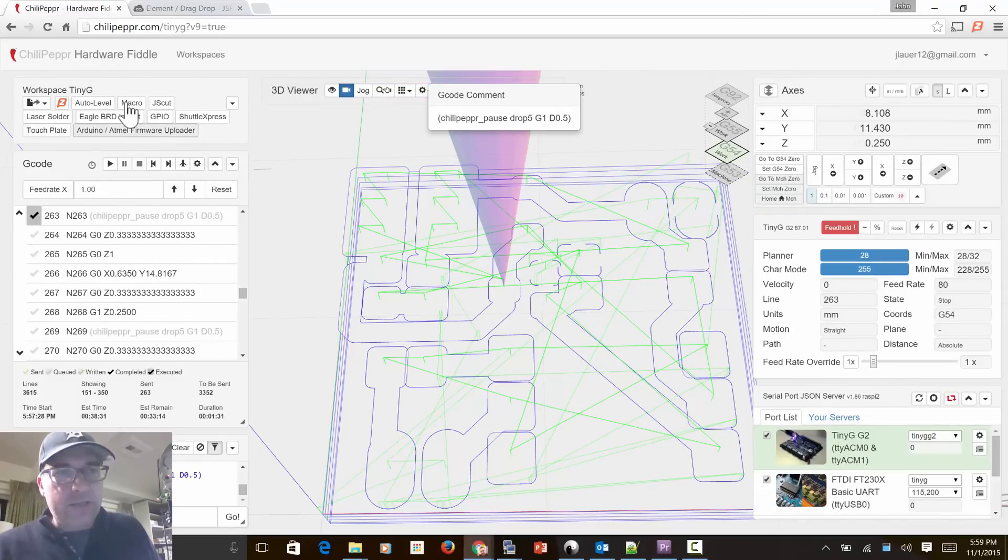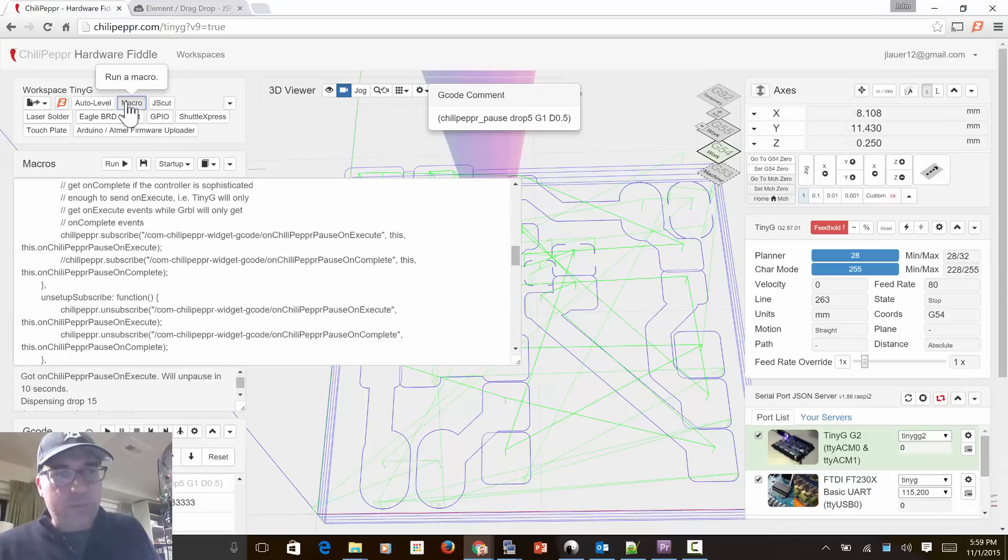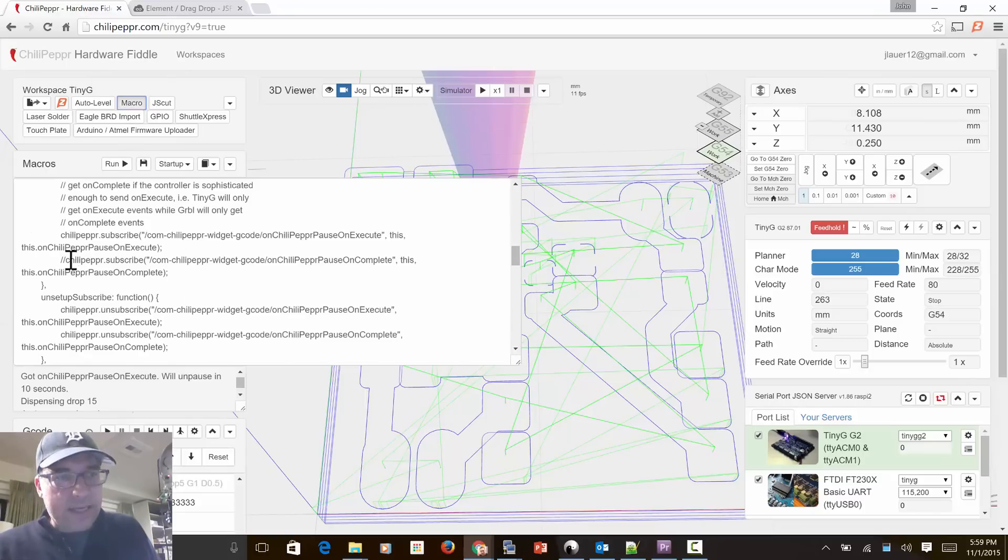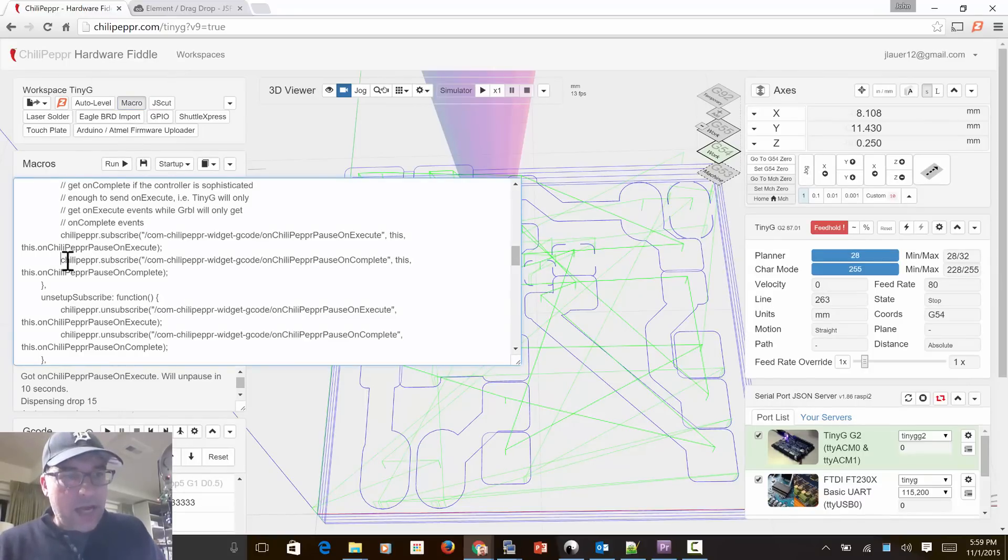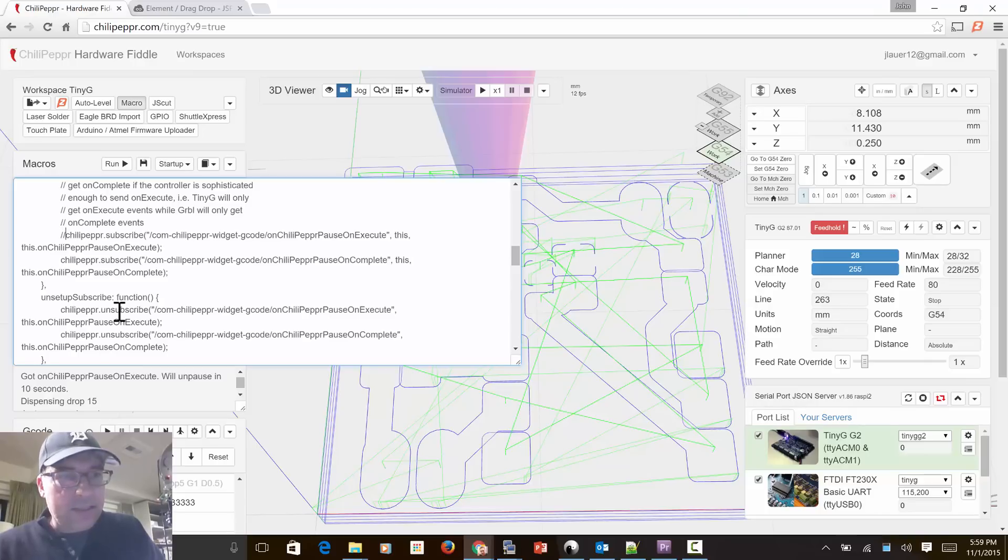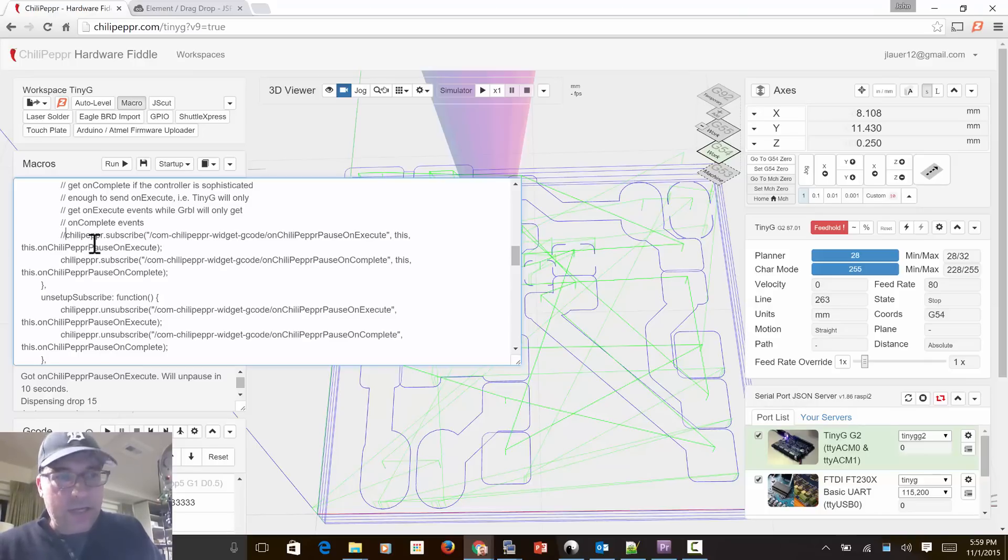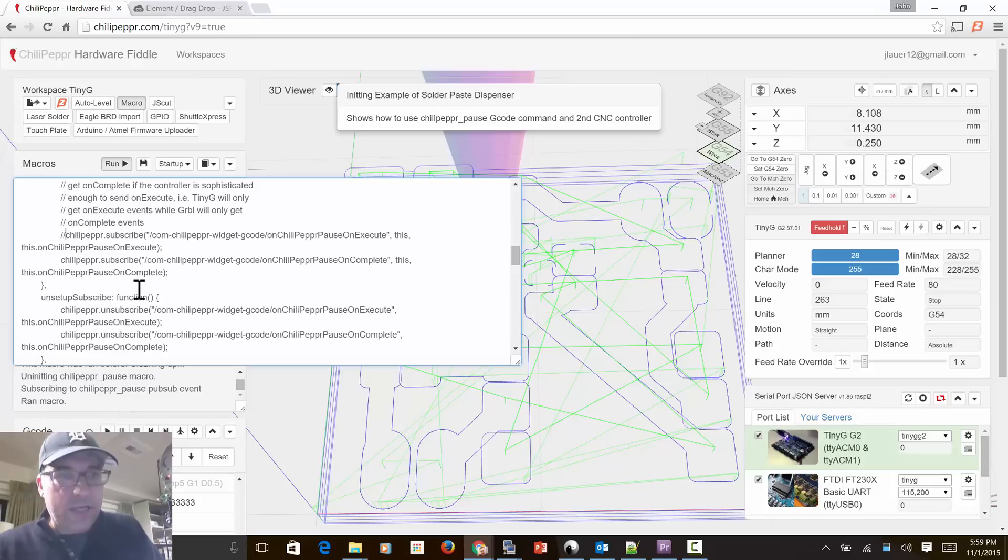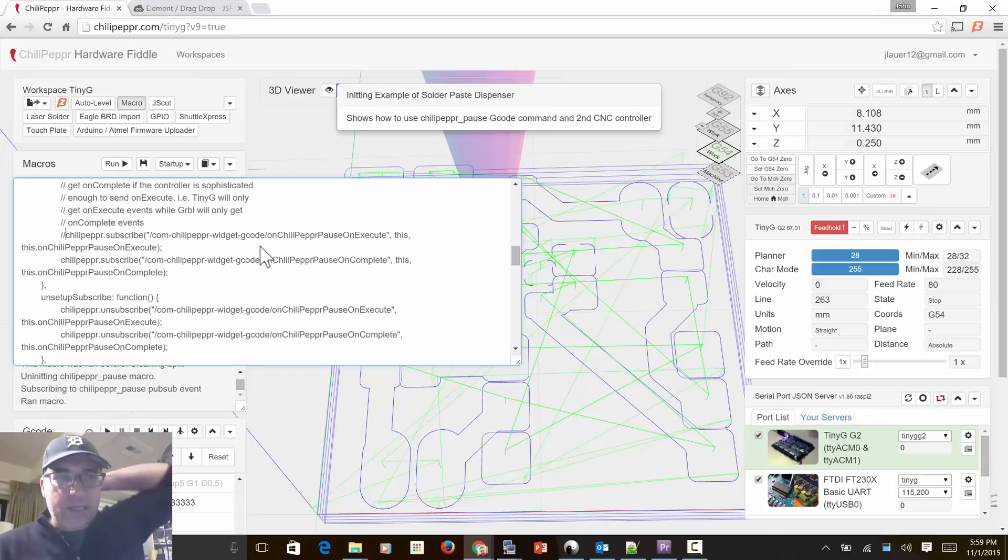What I'll do is I'll reopen the macro, and I'm going to this time now just do it on the on complete event. I'll cancel out the on execute, and I'll go ahead and hit control enter to re-execute this.